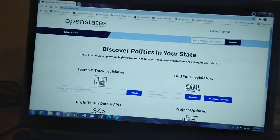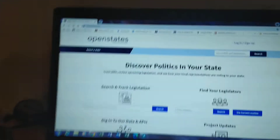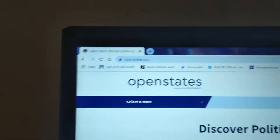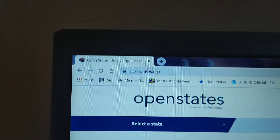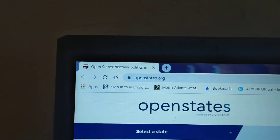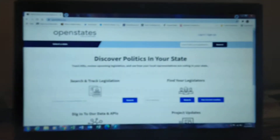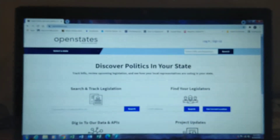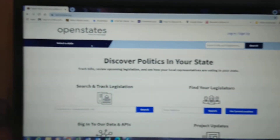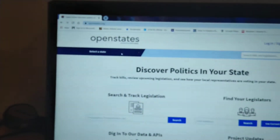This is the website openstates.org — I'll zoom in on that — openstates.org. On this website you will find this page, which can let you access resources in your state.